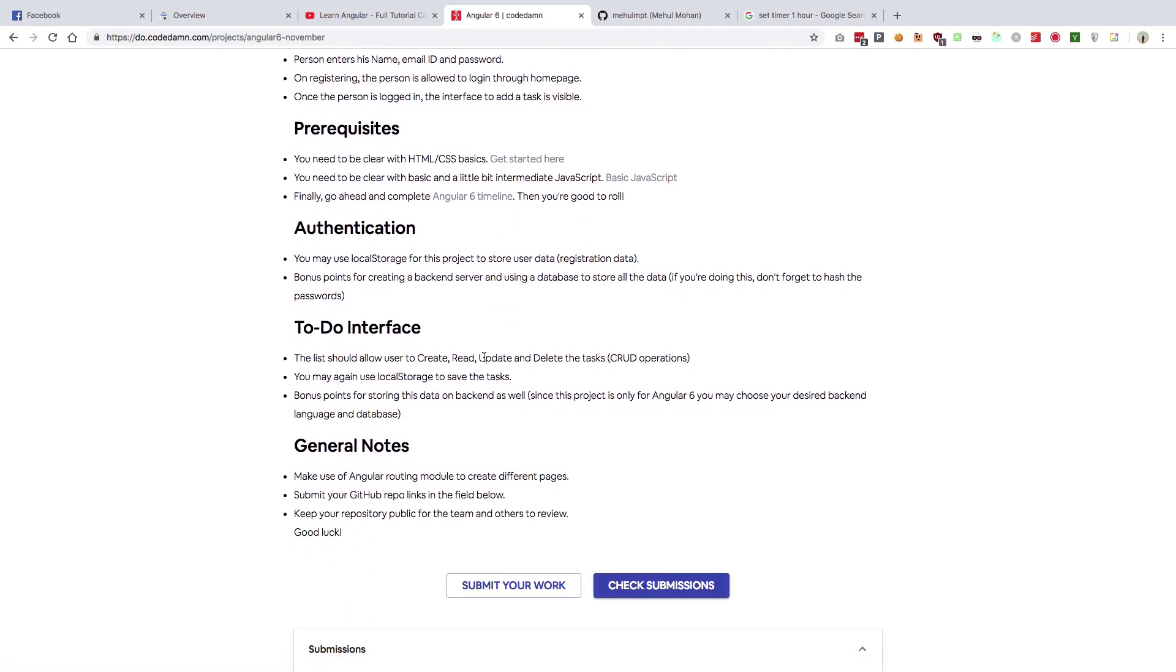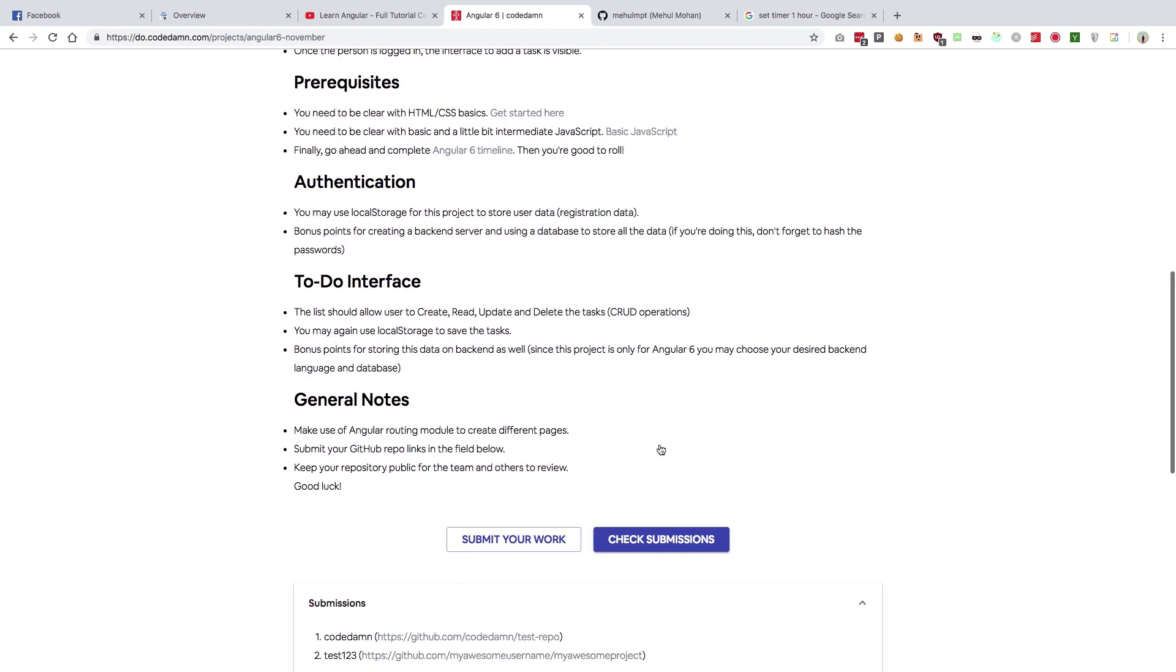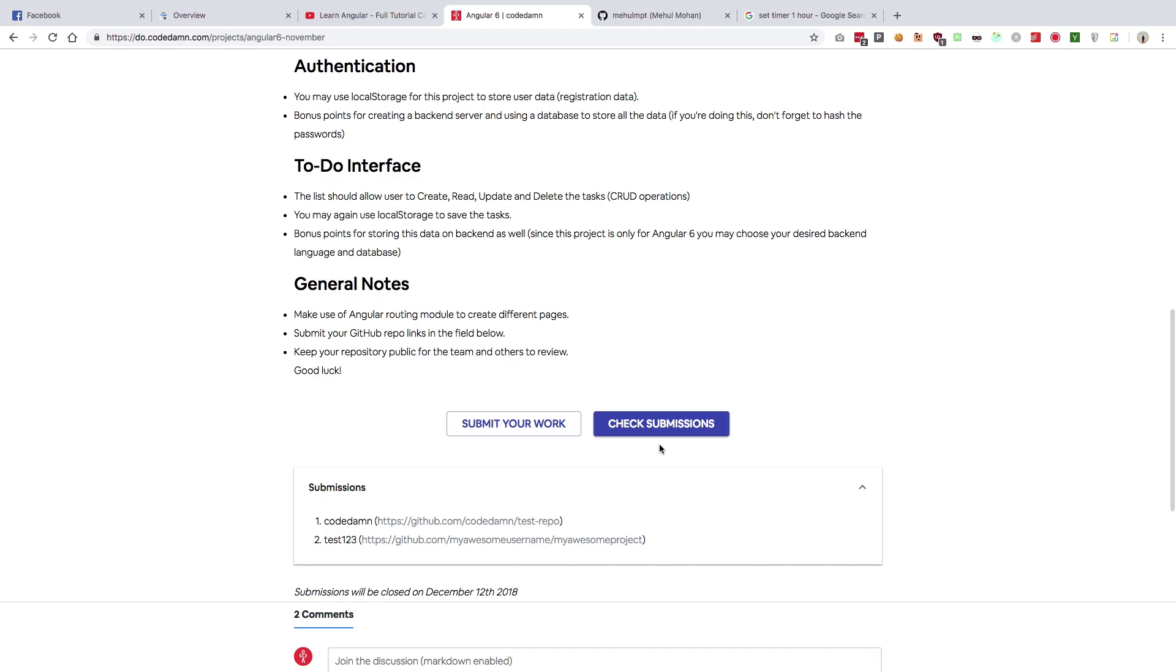Once you have created this project with Angular, you can actually submit your work by using this submission link here and submit your Git repository link, which is essentially your GitHub link. I'm right now accepting only GitHub links, not the Bitbucket ones. If you have to use Bitbucket, just let me know. I'll enable Bitbucket submissions as well because it won't really accept anything except GitHub for now.